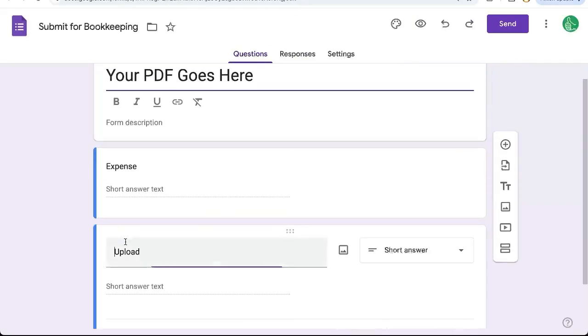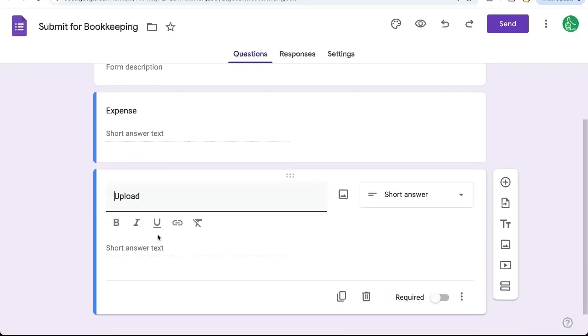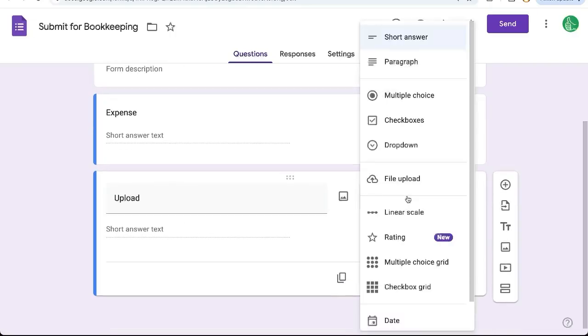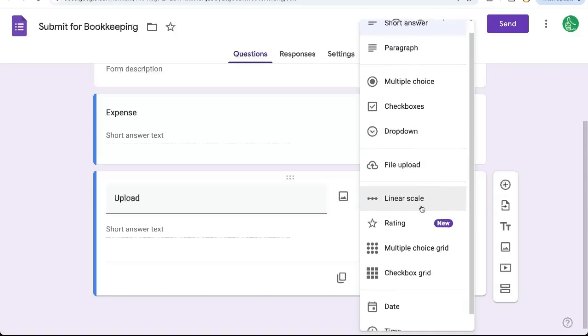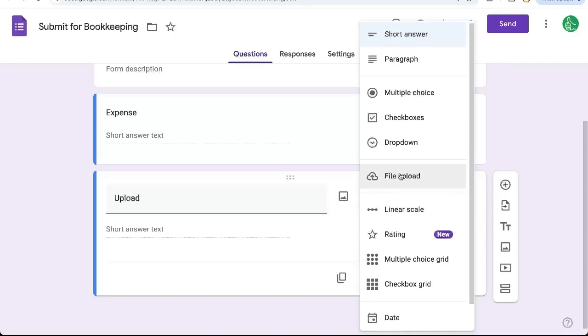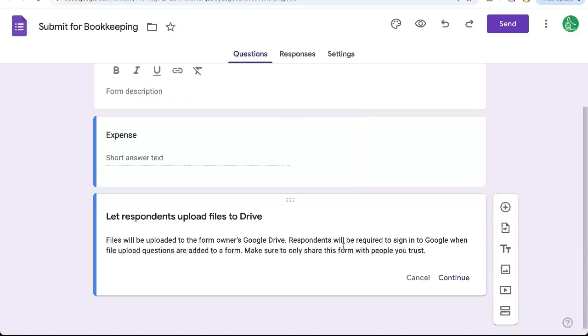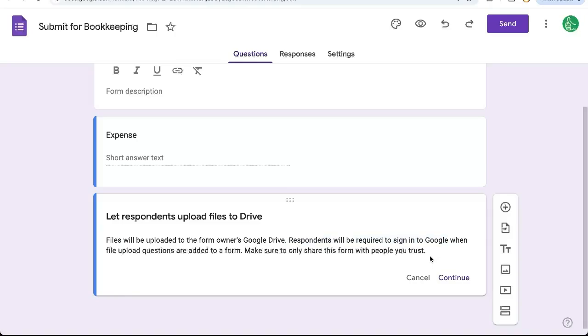Go over to the Upload Response. Here it's already a short answer, so I want to click that and select File Upload right here. It's going to ask me, hey, let respondents upload files to Drive, and they're going to be uploaded to the form owner's Google Drive. So just be sure you know where that is, and the respondents will be required to sign into Google when file upload questions are added to a form.